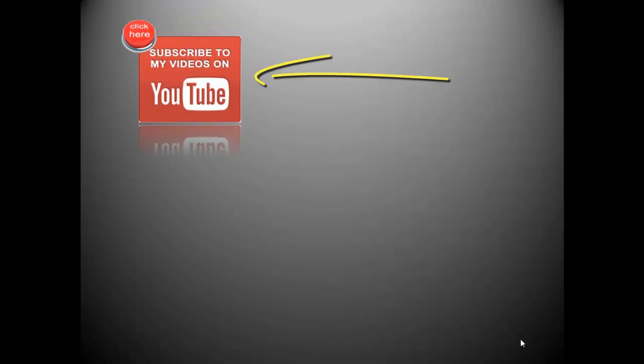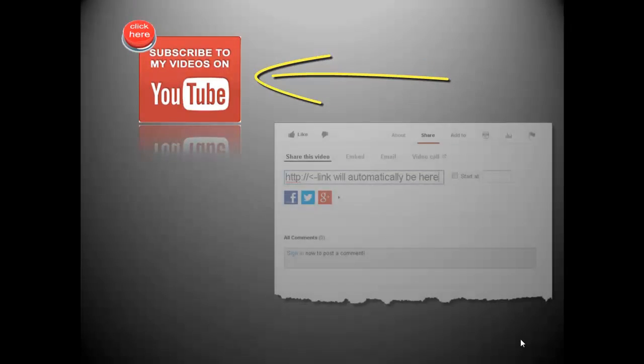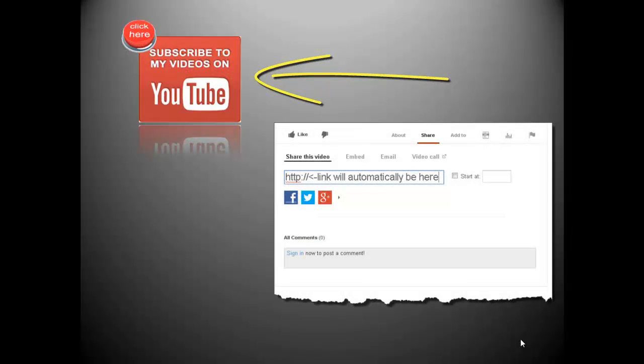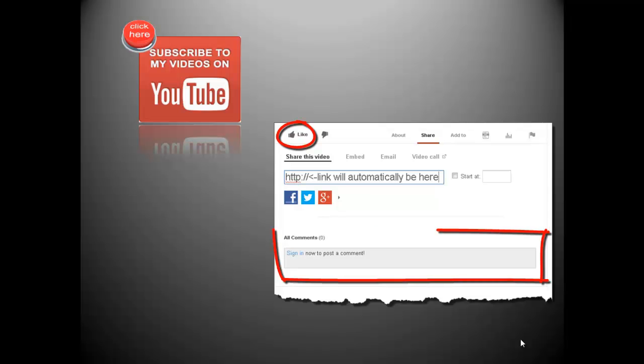If you want to see more videos from me, click here to subscribe to my YouTube channel. And if you enjoyed this video, don't forget to like it and leave a comment below. I'd like to hear from you and hope to see the feedback.